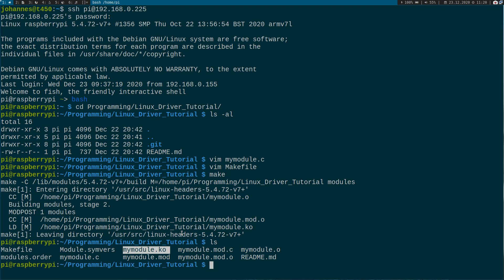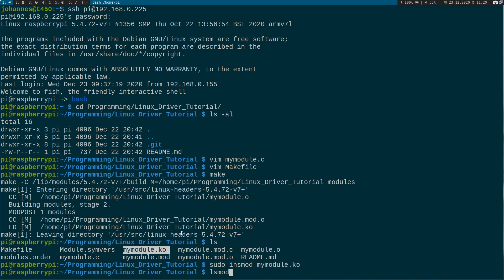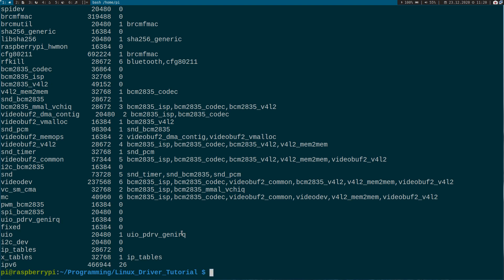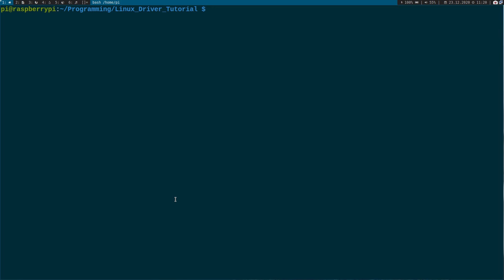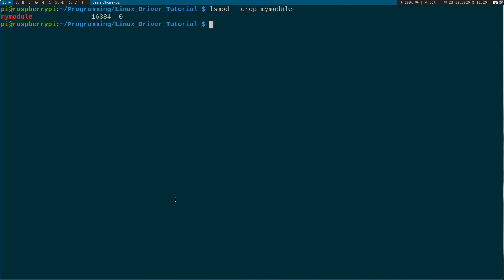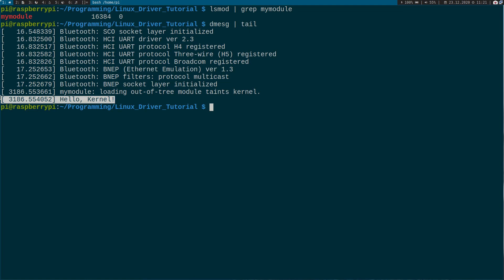Now we will load this file into the kernel. We can do this by running the command 'insmod' — insert module — and type the name of the module. Now if we execute lsmod — list modules — we have a huge list here. Let's just grep for my_module, and there we are — our module is now running inside the kernel. When I look at the kernel log using the command dmesg and print out the last 10 lines, I can see our message: 'hello kernel'.